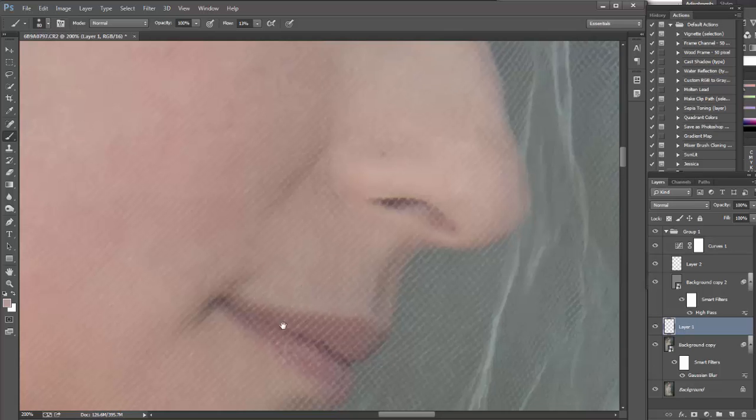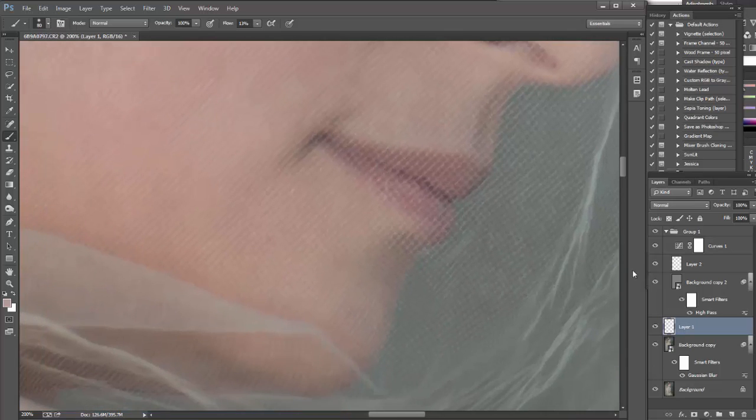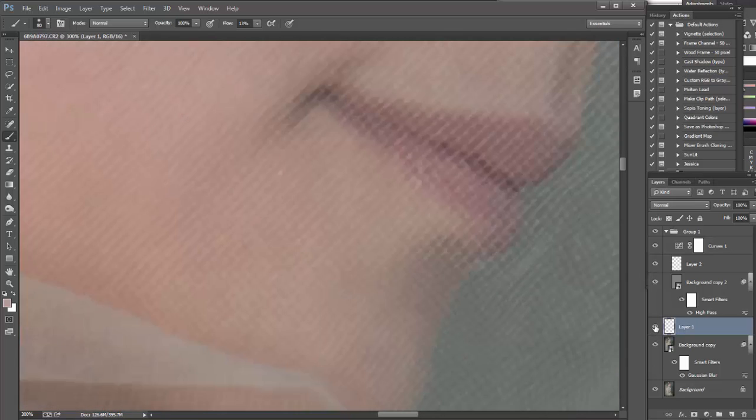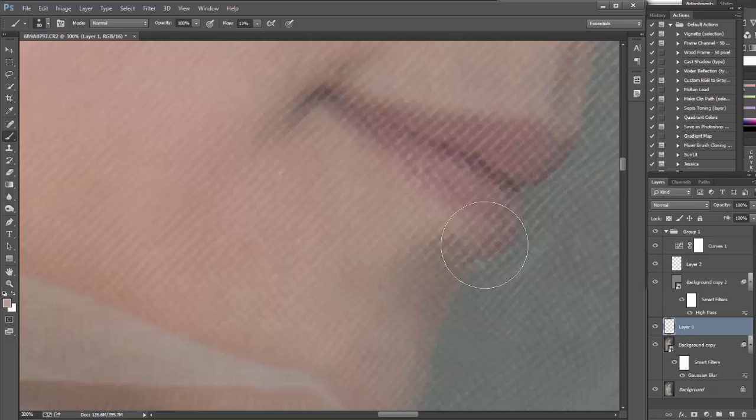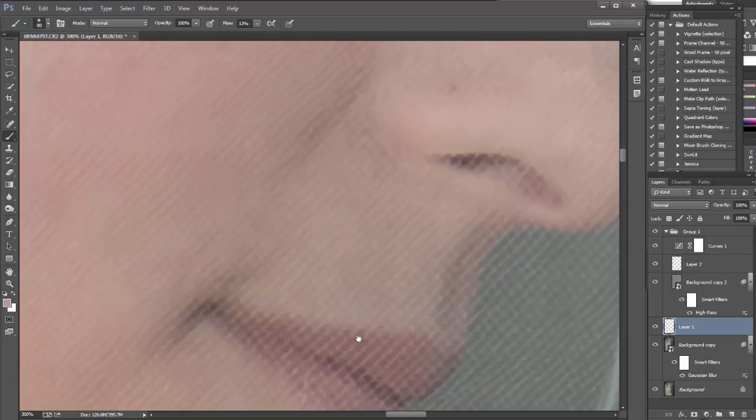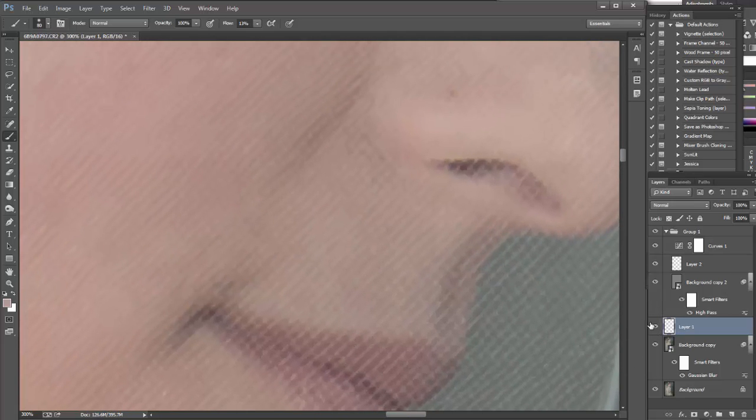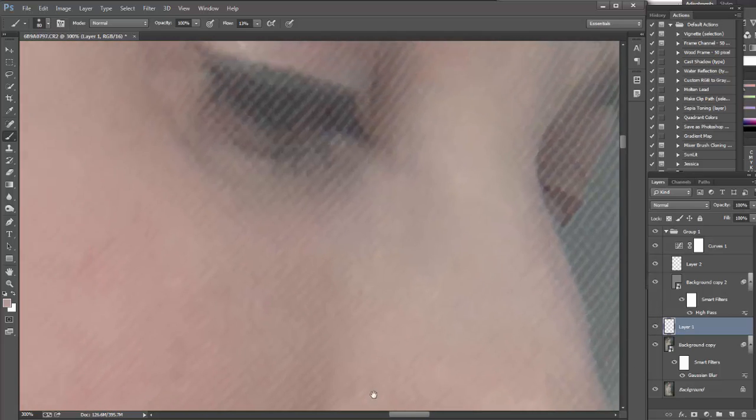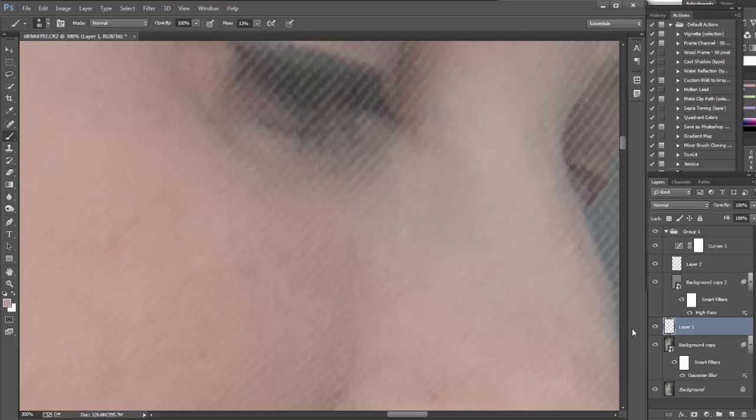And as you can see, the texture is preserved. If I would be using any other tool, the texture would be either softened or changed. And I don't want that.